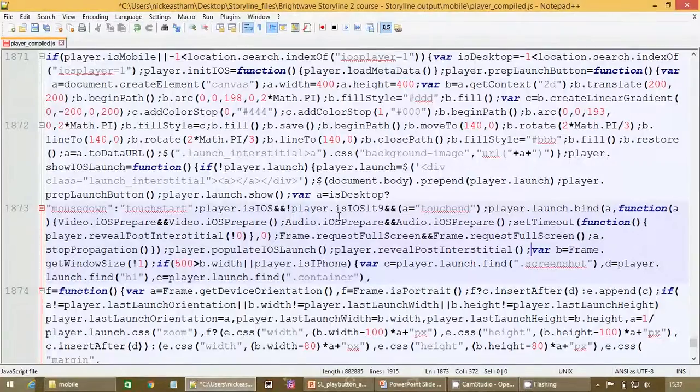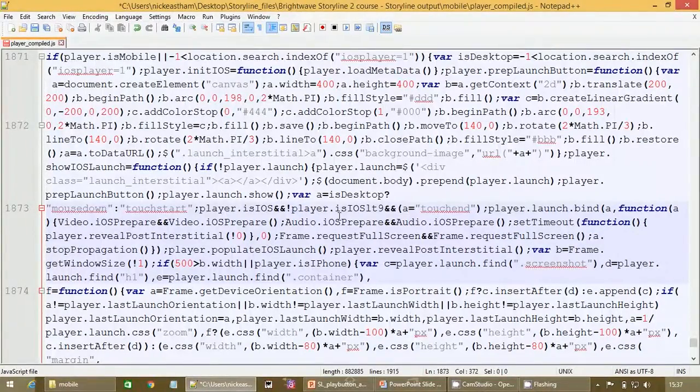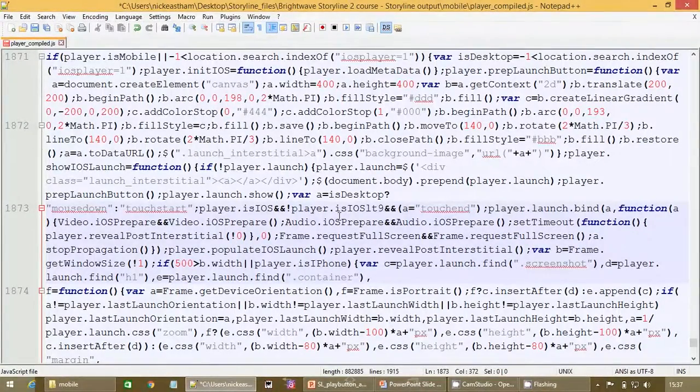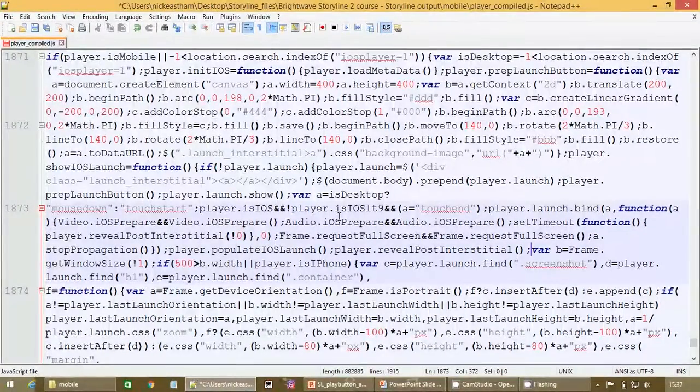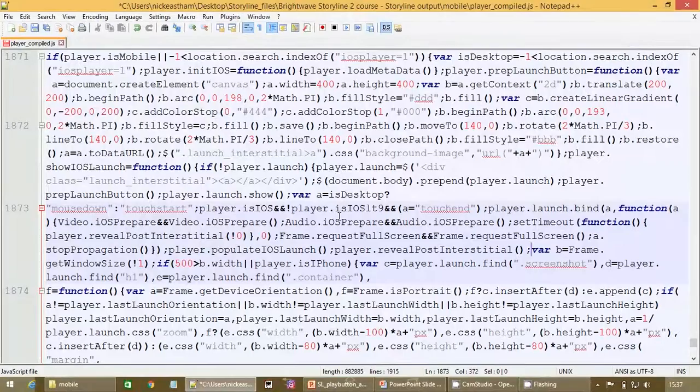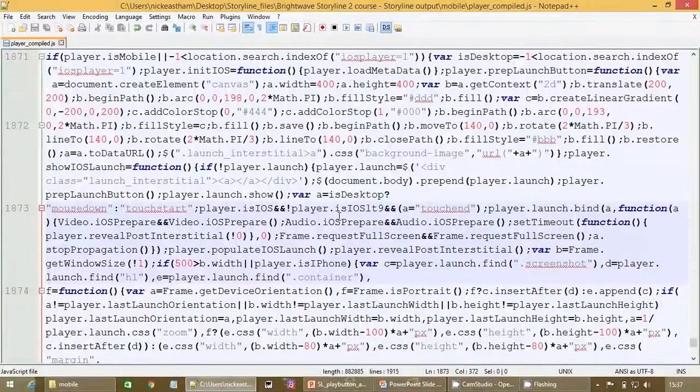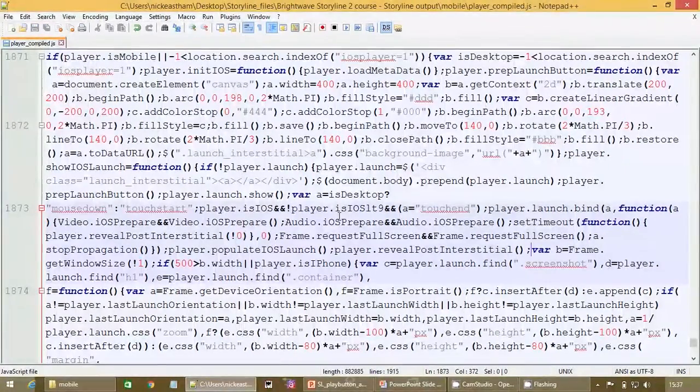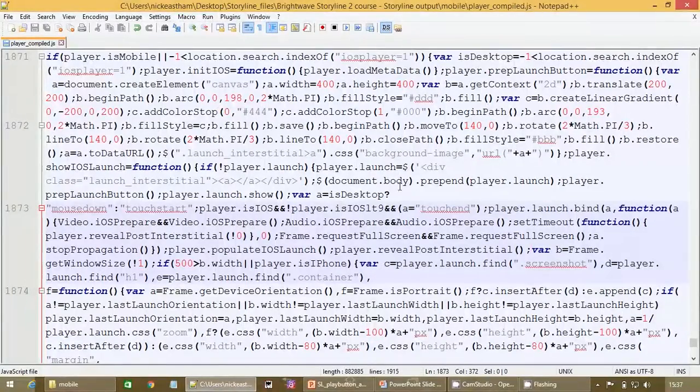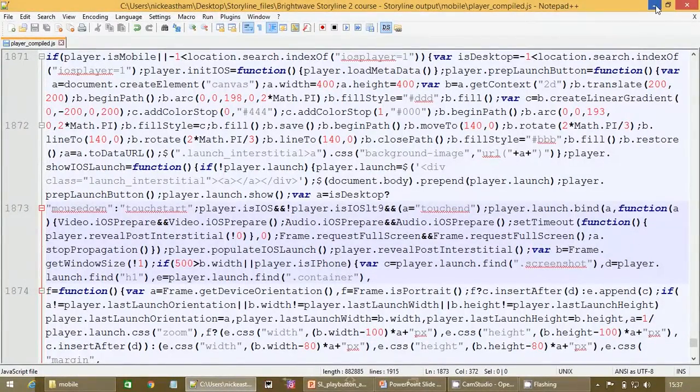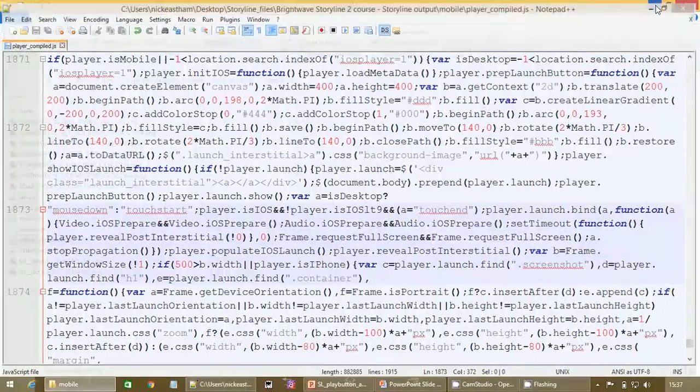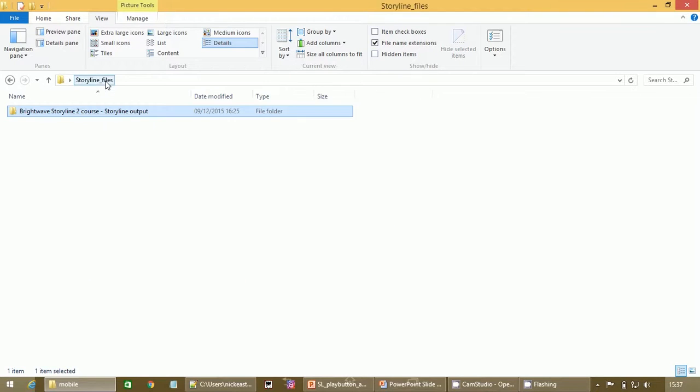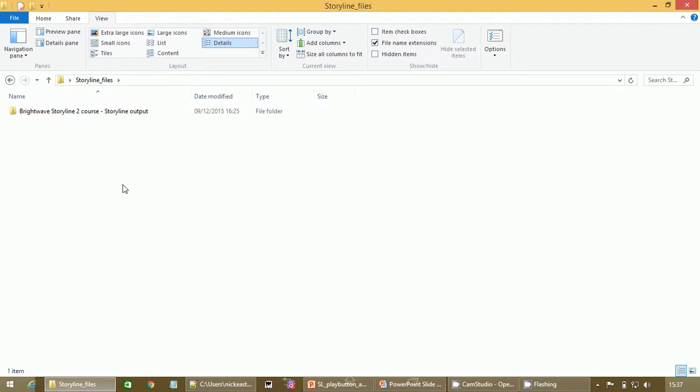Once we've done that, check that looks okay, yeah I think so. Simply save it, so Ctrl S.